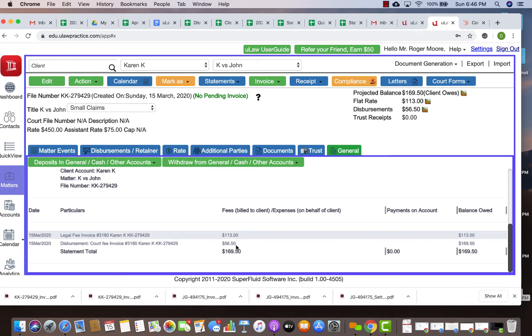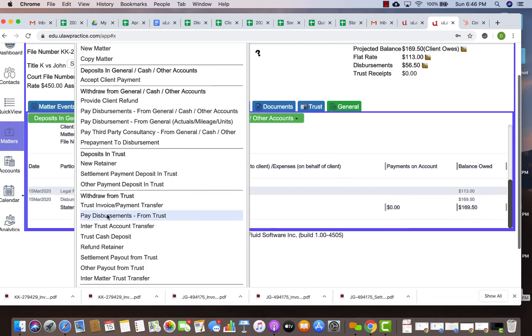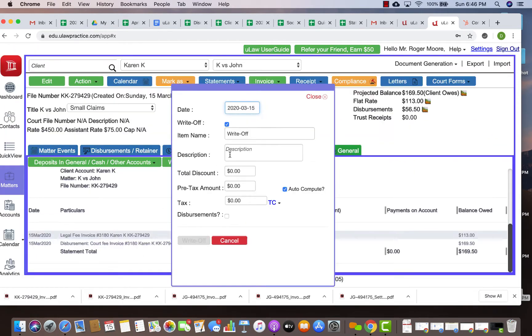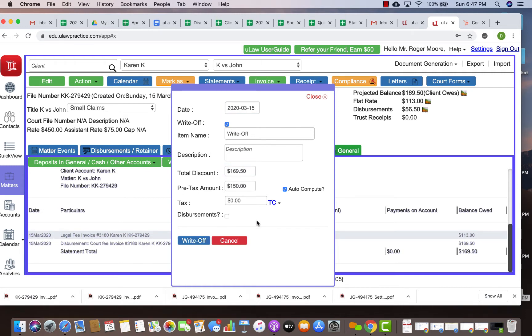Now what's write-off? Write-off is basically the client is not paying you. Let's say he's not paying you $169.50. You can just go here and say I want to write it off, total discount is $169.50, but this is not the right way to do it because write-off should be broken into fee and disbursement separately.